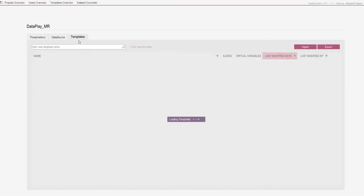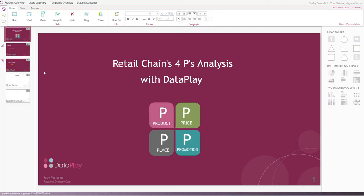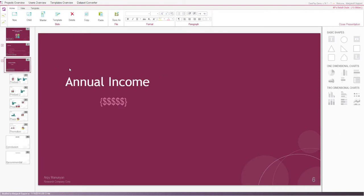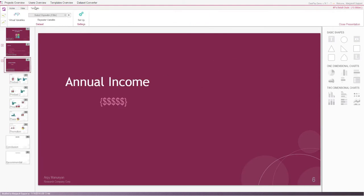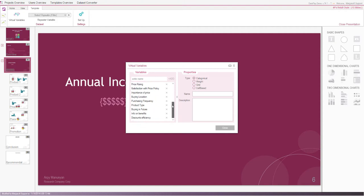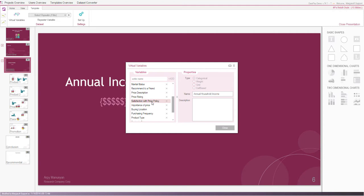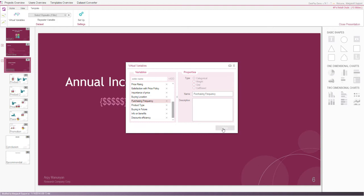So, we go to template section of our project where we have already created presentation template for our client company. Here, you can see the list of variables that we want to analyze. I will focus on efficiency of promotion tools, satisfaction with location, annual household income, satisfaction with price policy, and purchasing frequency. These virtual variables will be mapped to real ones when we connect the dataset to our template.